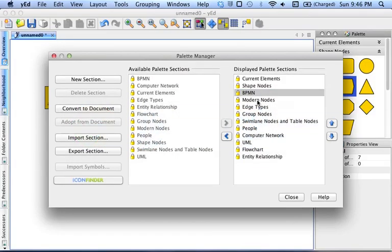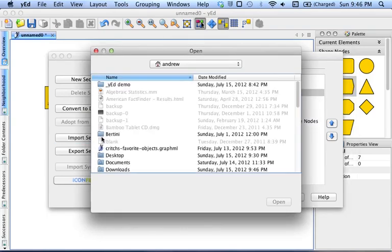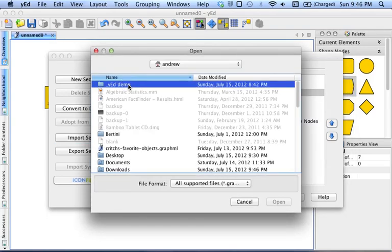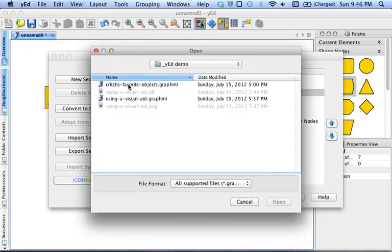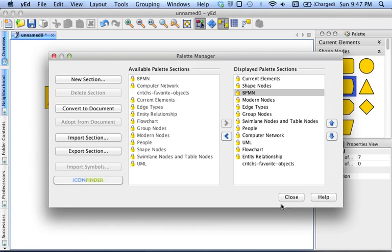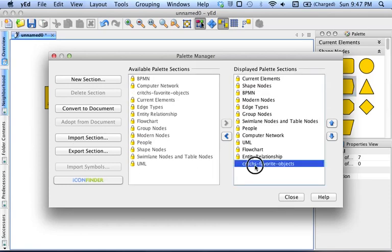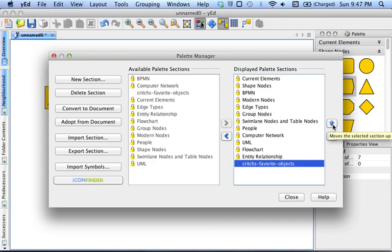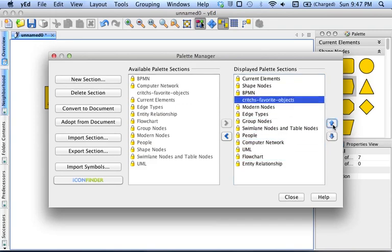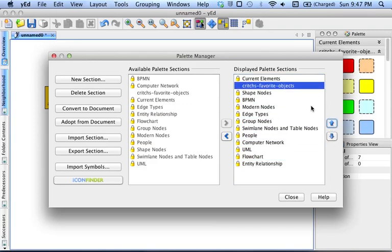And once you've downloaded that, you can go to Import Section. And this is where I saved it originally. It's called Critch's Favorite Objects. What that does is it imports a palette of objects that I have made ahead of time that I find I use frequently for causal diagrams. And I'm going to move that right to the top underneath Current Elements.